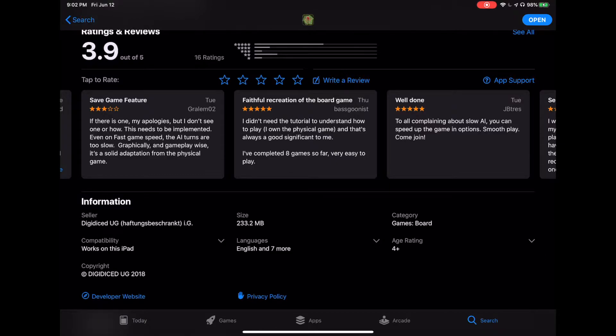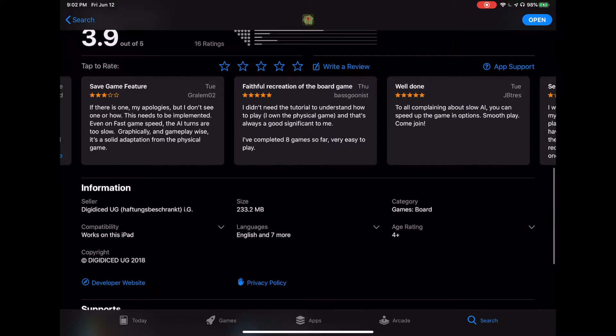Here's a 'faithful recreation of the board game, well done.' And 'to all complaining about slow AI, there are some options.' All right, we'll get to that.